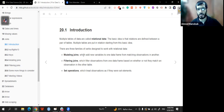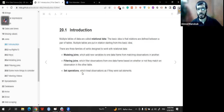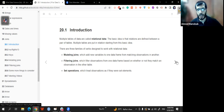Filtering joins filter observations from a data frame based on whether or not they match an observation in another table. The difference between mutating and filtering joins: mutating joins add a variable, filtering joins do not add variables — they just filter. Set operations treat observations as if they were set elements, applying set rules where unique elements or properties exist in the operations.